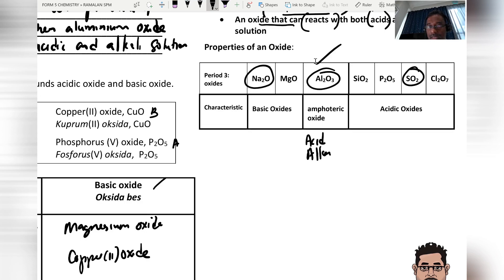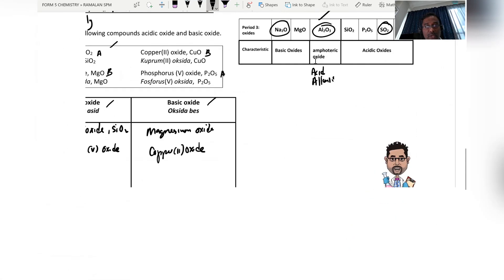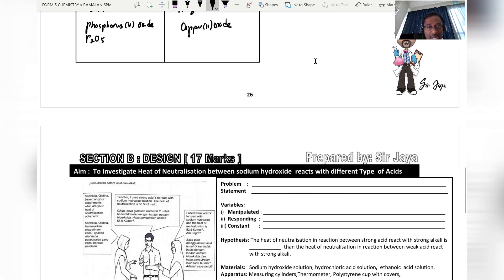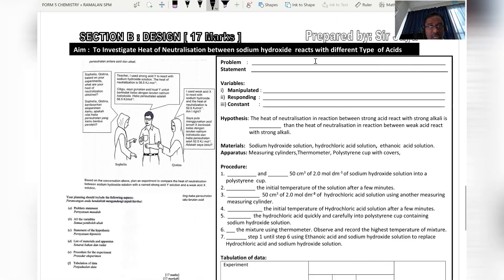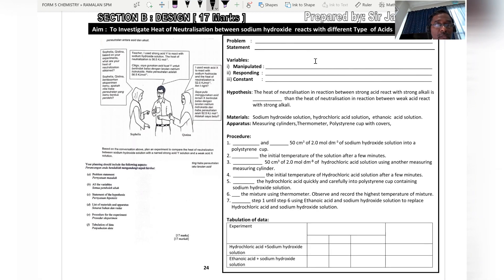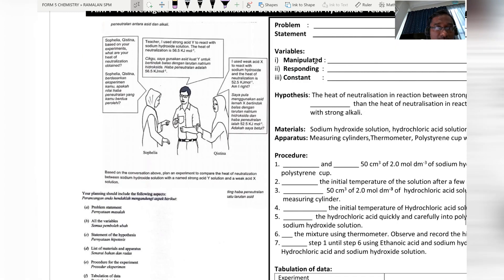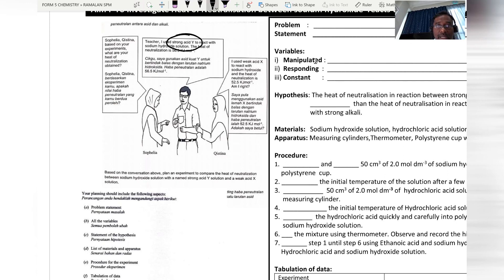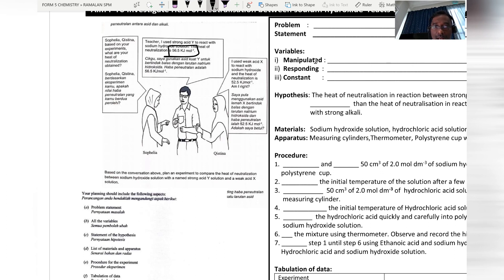Moving on to the next question: designing an experiment. Based on observations, acid Y reacting with sodium hydroxide produces a higher heat of neutralization, making acid Y a strong acid — hydrochloric acid.